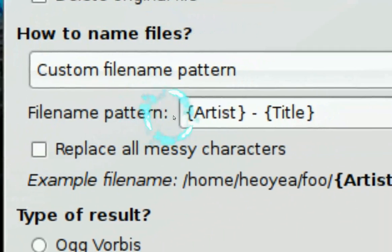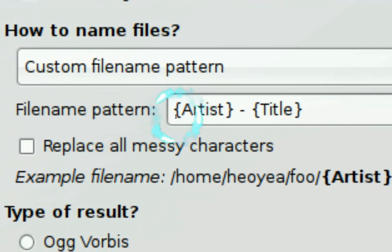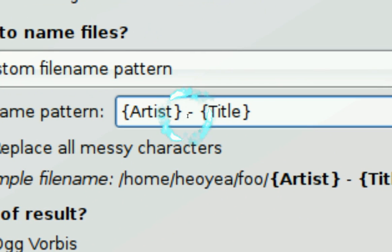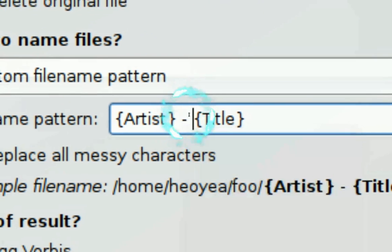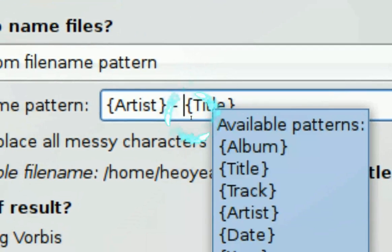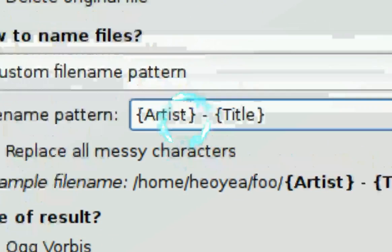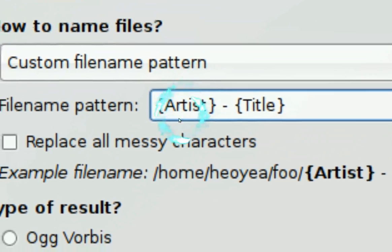I want to type in artist, then a space, dash, space, and then title. I like it like this because it looks nice — something like this when you're done.